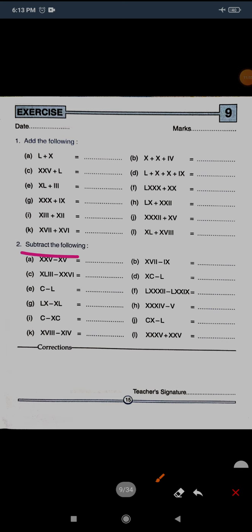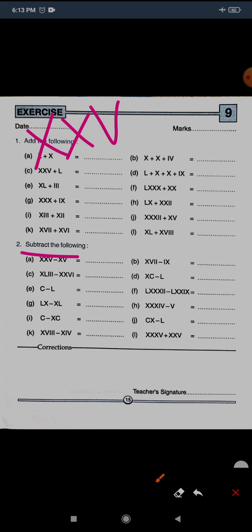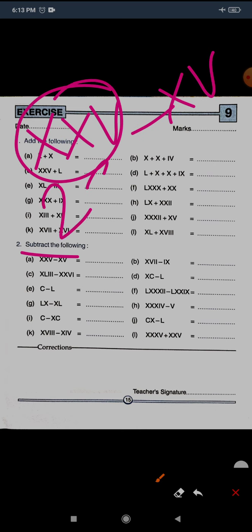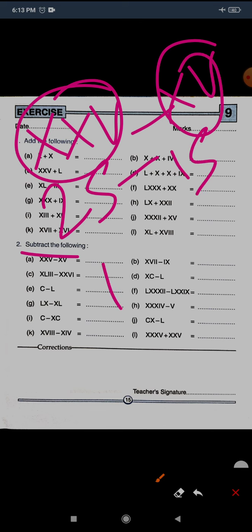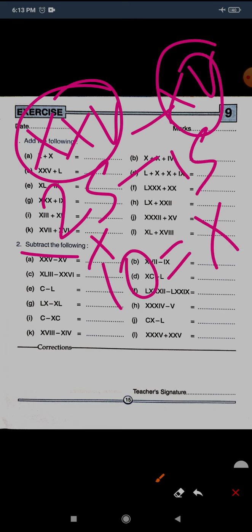Now section 2: subtract the following. Question A: XXV minus XV. Write the values — that is 25 minus 15, which equals 10. For 10, we use X. X is the answer for section 2, question A.